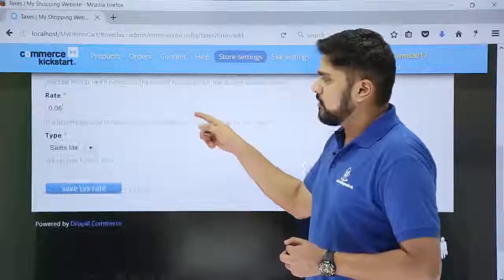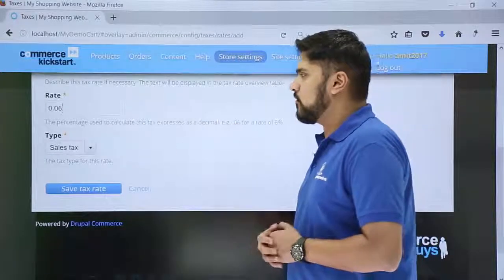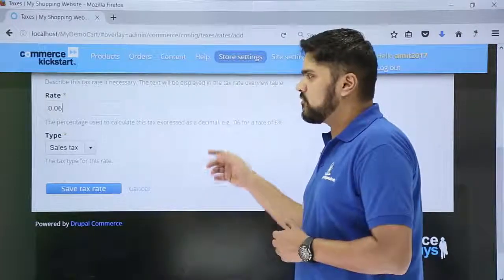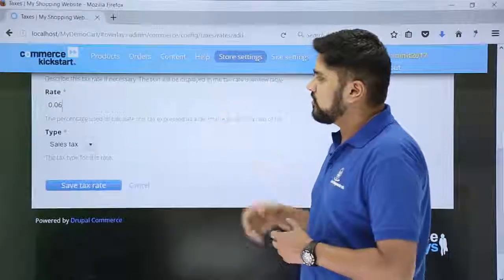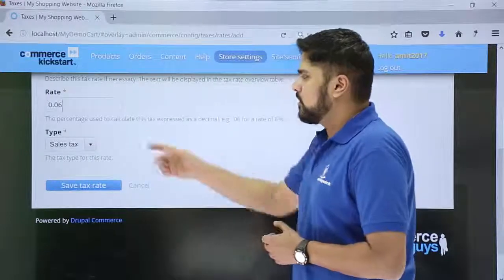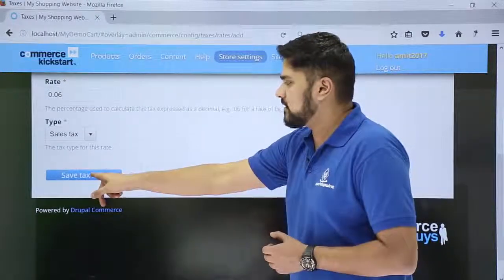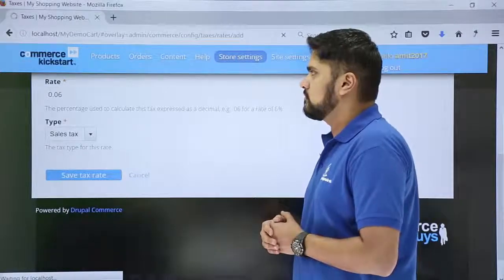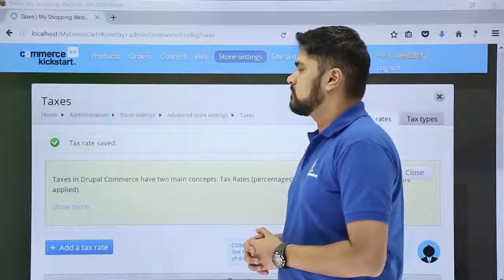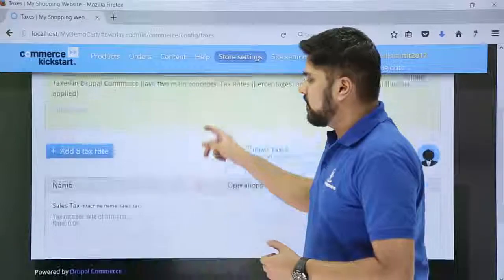That means it is a percentage — so if you're going for 6% tax and your product costs 1000 rupees, there will be 60 rupees tax. After doing the changes, we have also set the type to 'Sales Tax.' Now click on 'Save Tax Rate.'